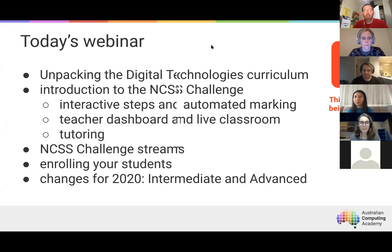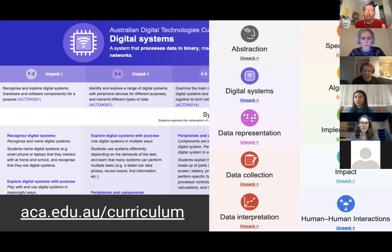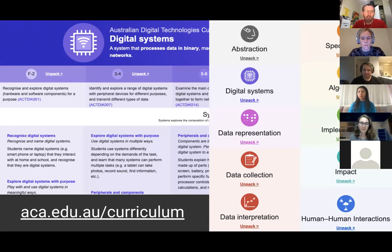The first thing I want to talk about is the unpacking website. The Australian Computing Academy has developed a website called Unpacking the Curriculum, which draws out 10 key concepts: abstraction, digital systems, data representation, data collection and interpretation, specification, algorithm, implementation, impact, evaluation, and different kinds of human-to-human and human-computer interactions. Let me flick over to that now.